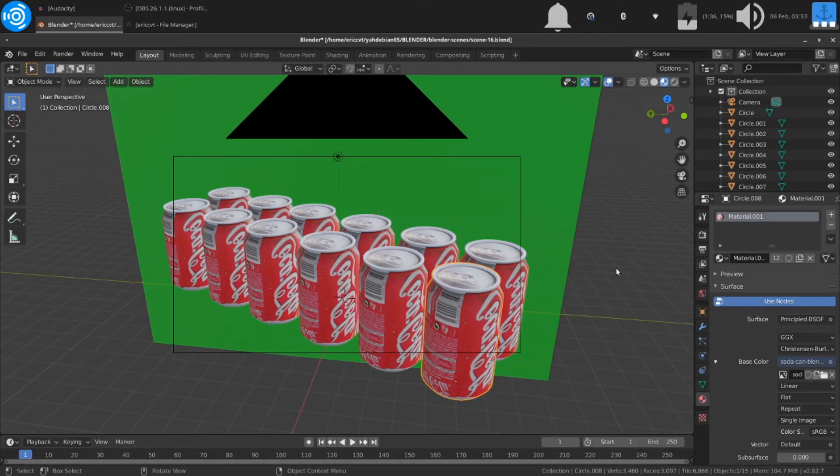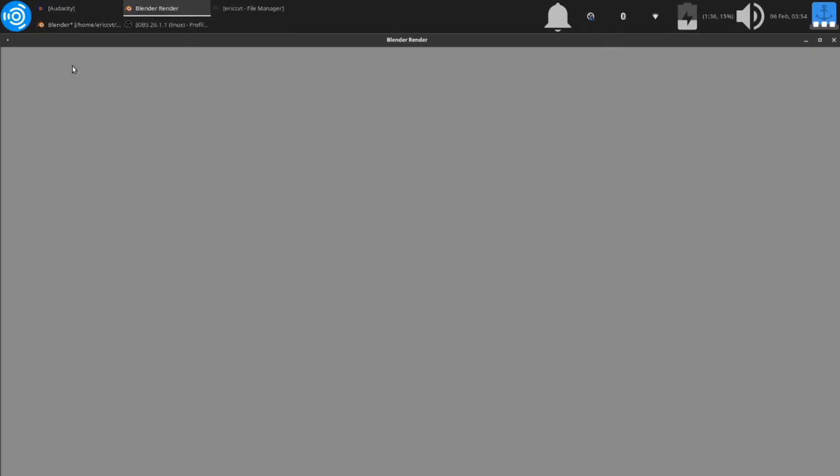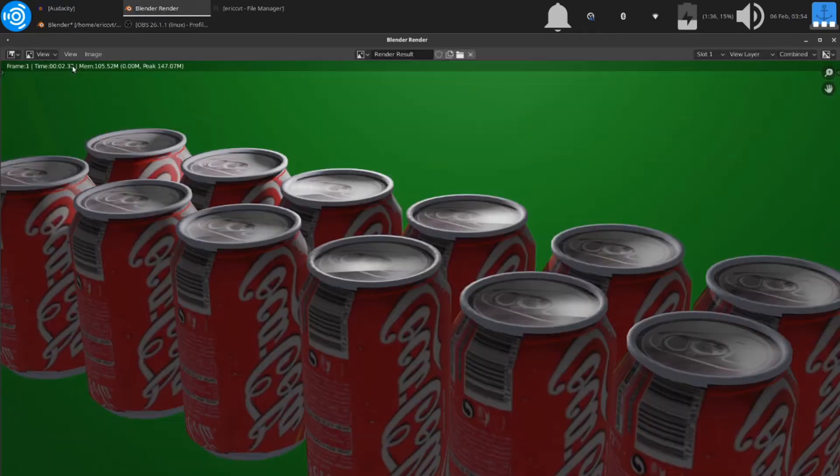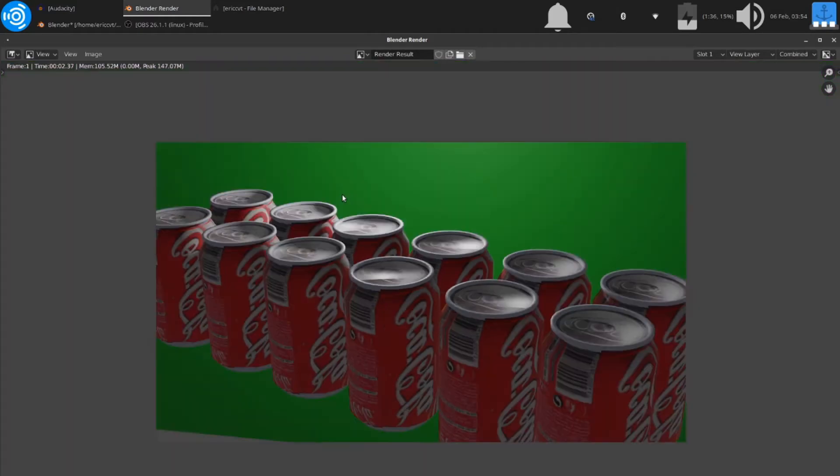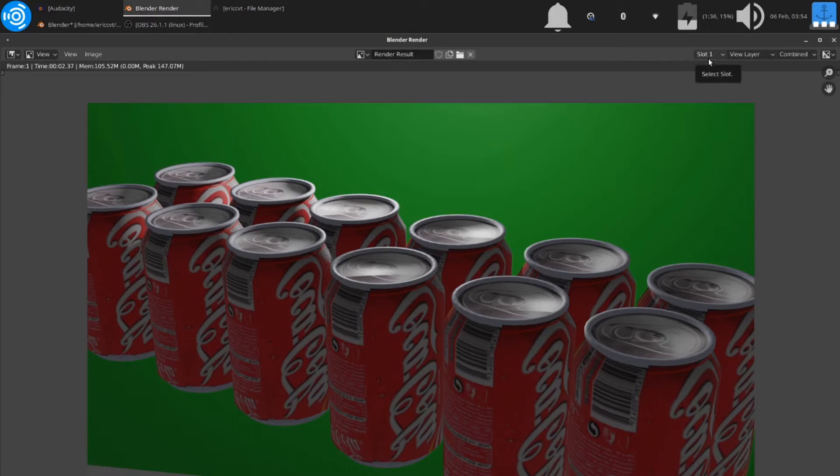I'm going to render this image. We need an image so you can see it better. You see it's on slot one. Okay, so that's good. Now the thing about the slides is when you want to go, you have to be in the render. You have to render at least image one.